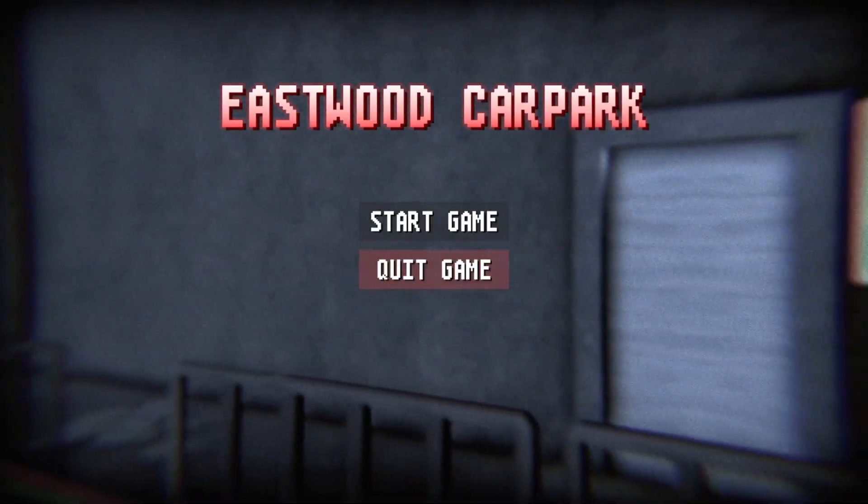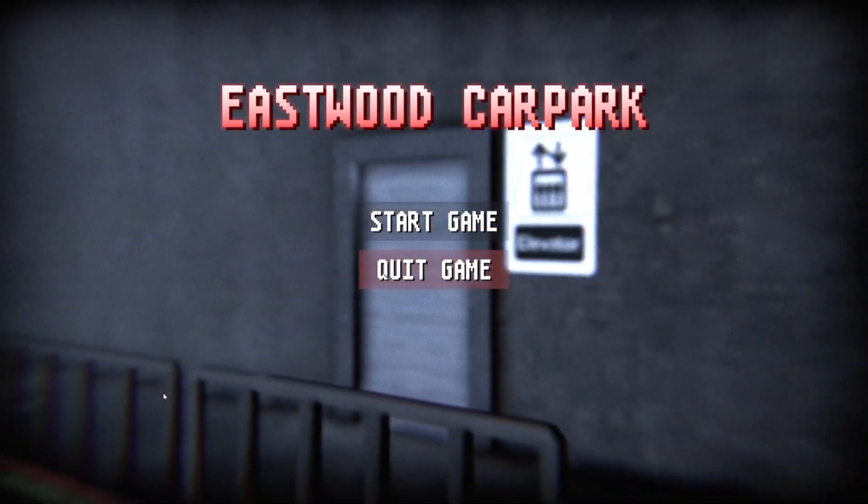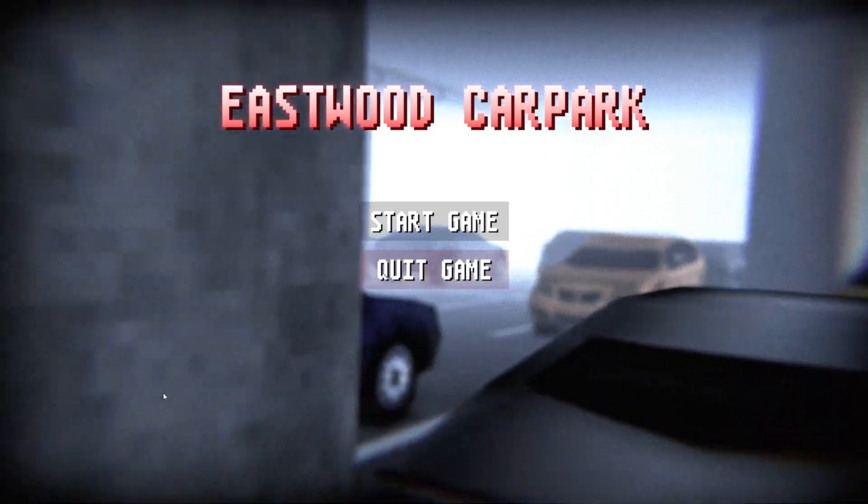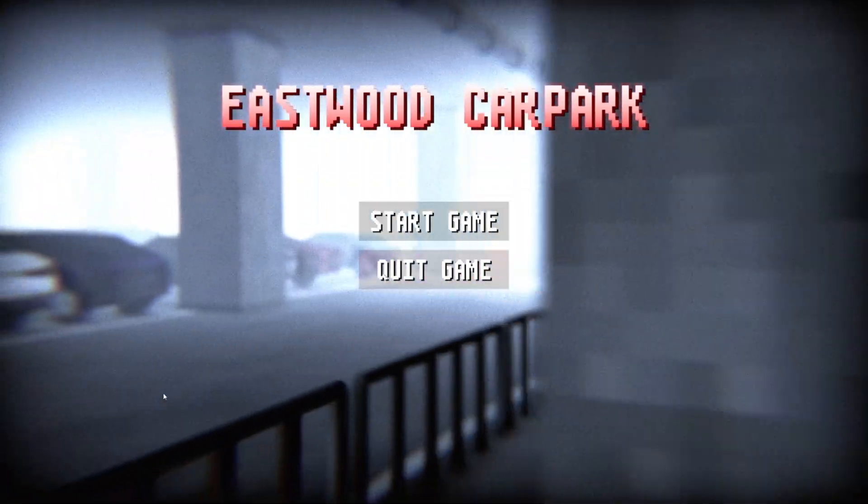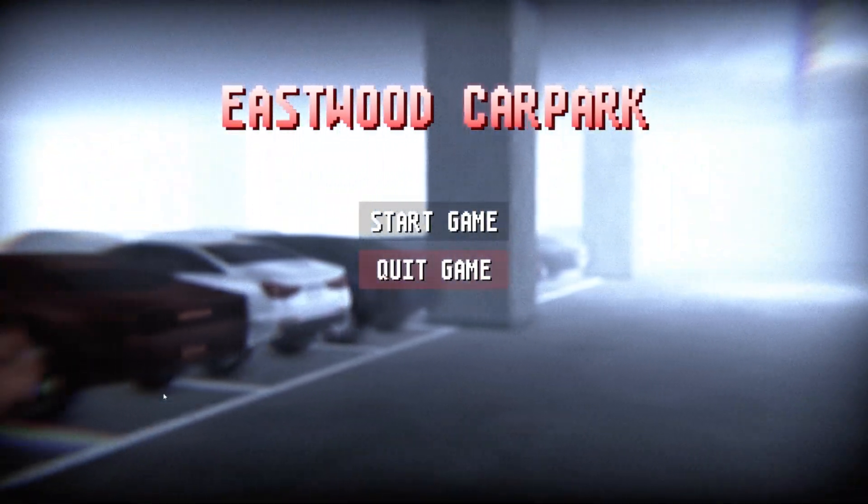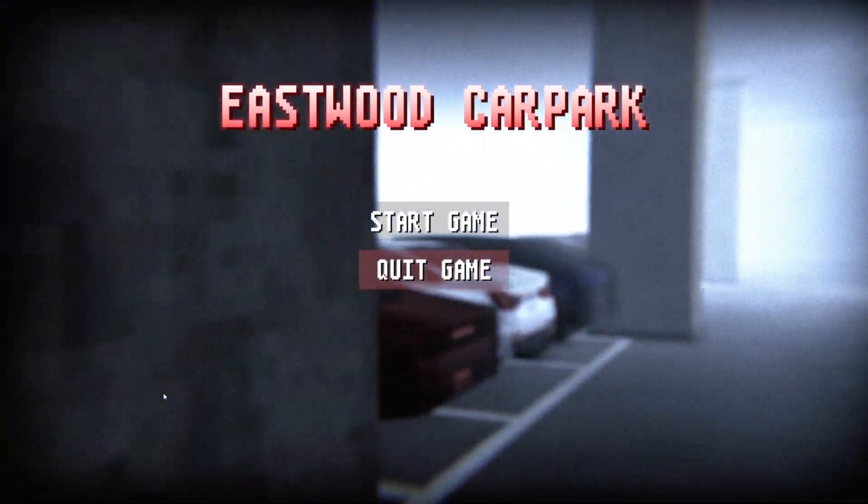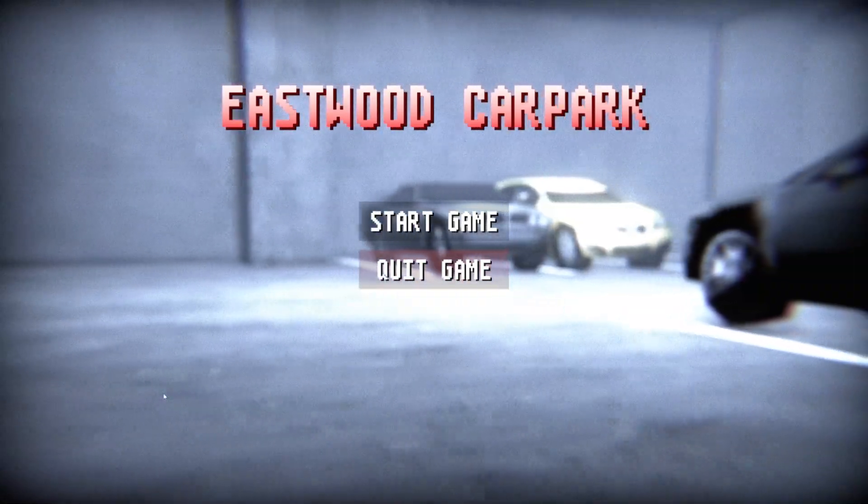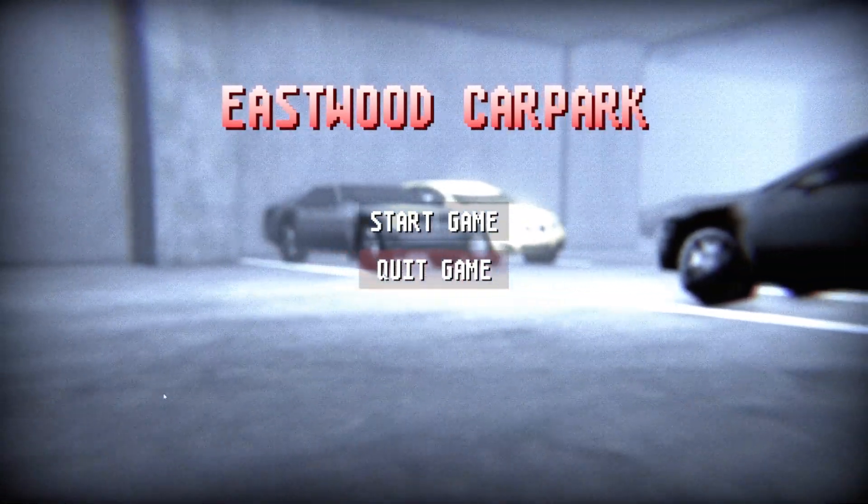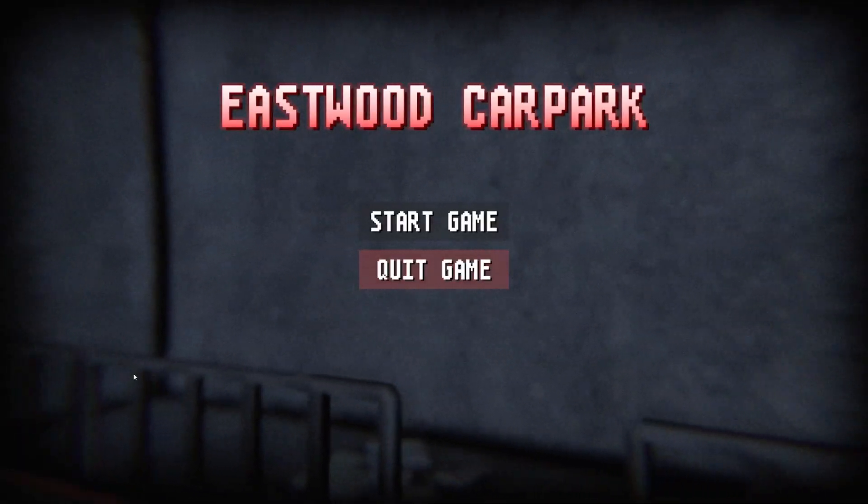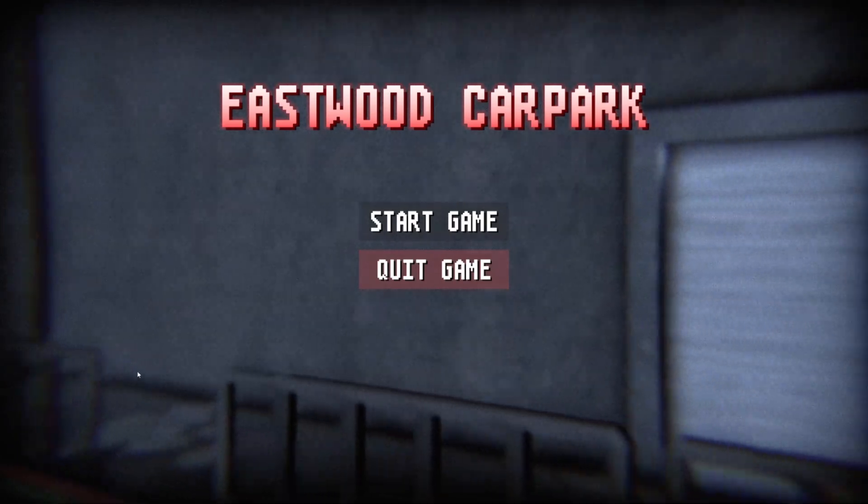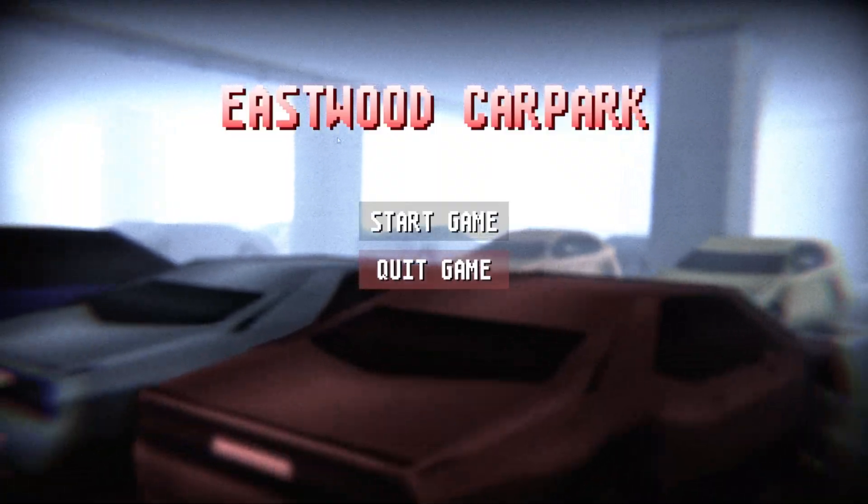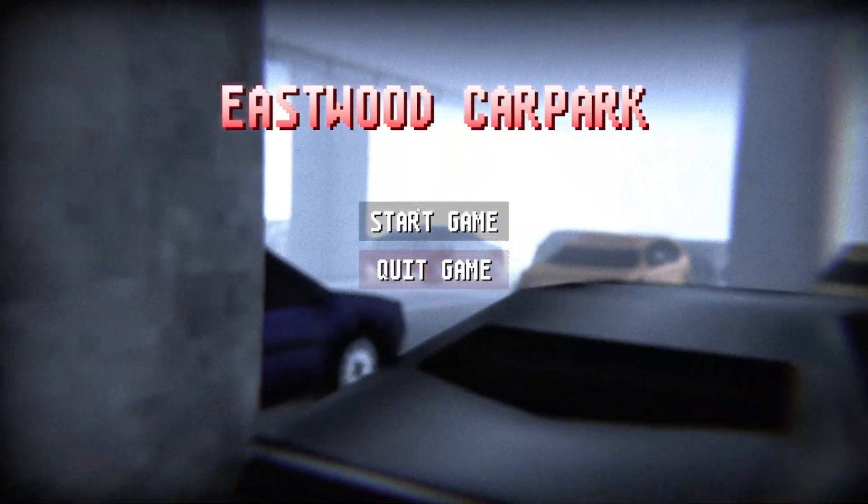Hello and good morning y'all and welcome to Eastwood Car Park. This is gonna be a horror game that takes place in a parking garage. That's about the extent of what I know about this one, but I'm intrigued, so let's go ahead and give it a go. I'll have it linked in the description down below if you want to play it yourself. Without further ado, let's get into it. Eastwood Car Park, headphones recommended.